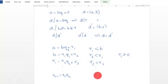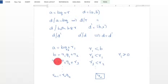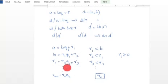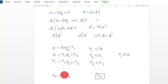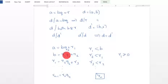We obtain the last non-zero remainder Rn, which is the GCD of A and B. By applying the theorem repeatedly: GCD(A,B) = GCD(B,R1) = GCD(R1,R2) = GCD(R2,R3), proceeding like this, we get GCD of A and B is equal to GCD of R(n-1) and Rn, which equals Rn.